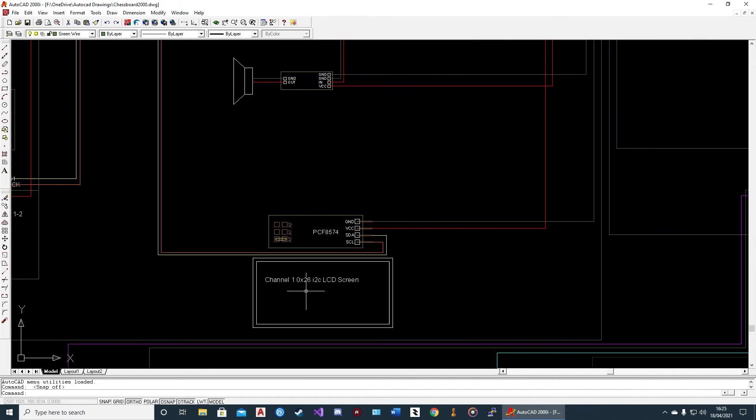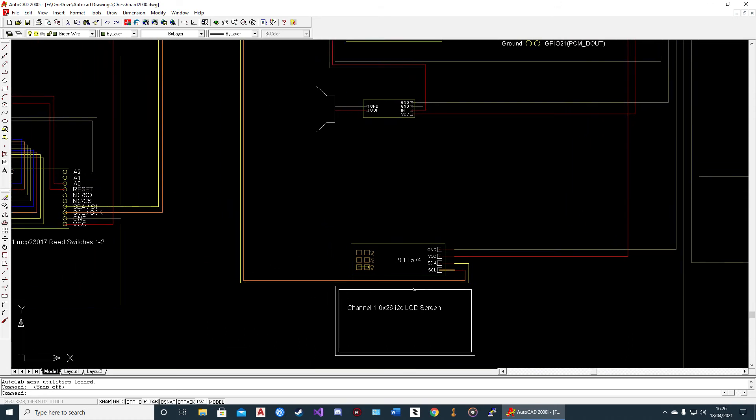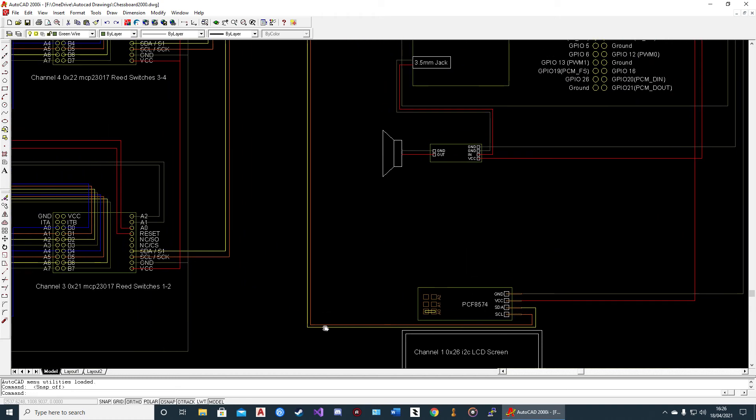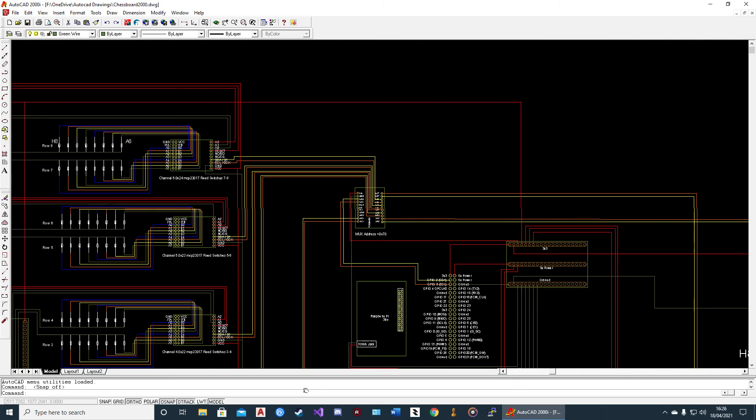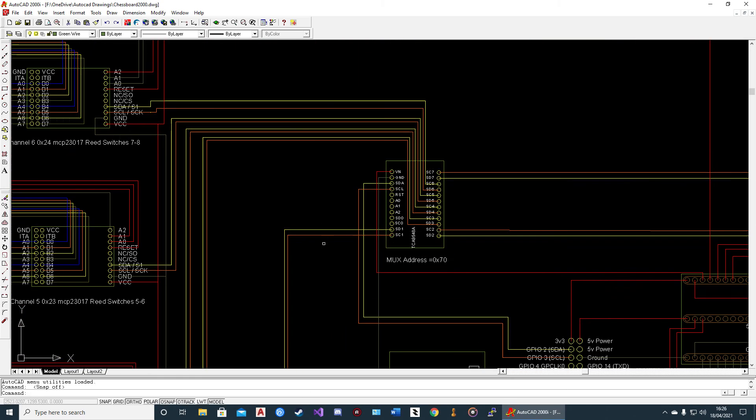The LCD is 0x26 on channel 1. That has got a blob of solder on A0. You can see the SDA/SCL come up and go on.